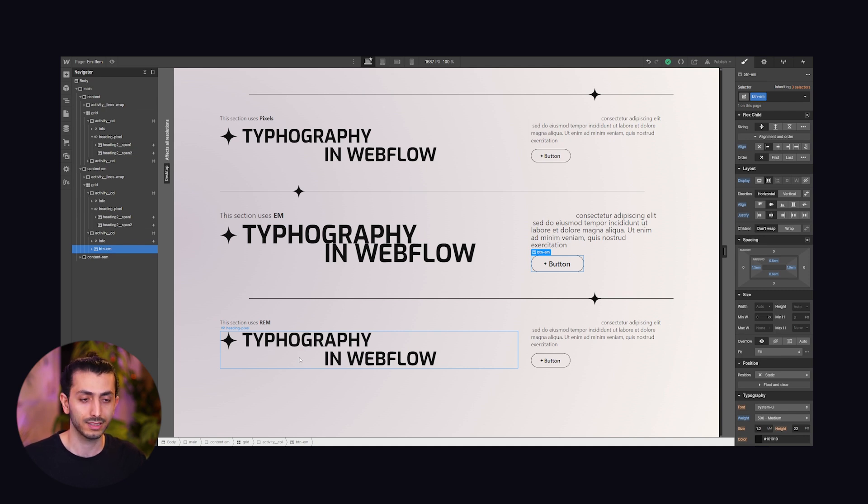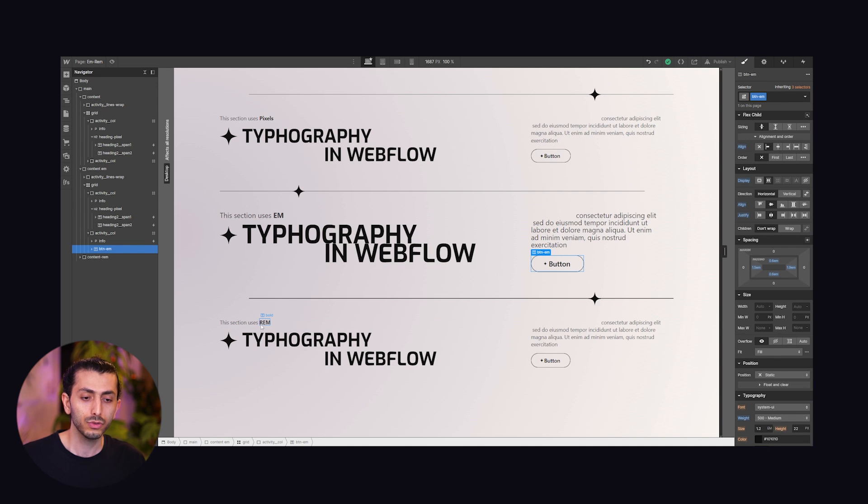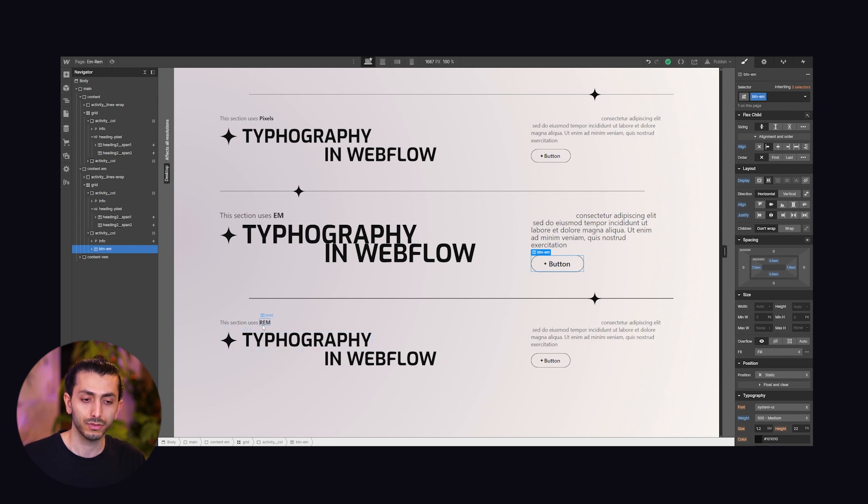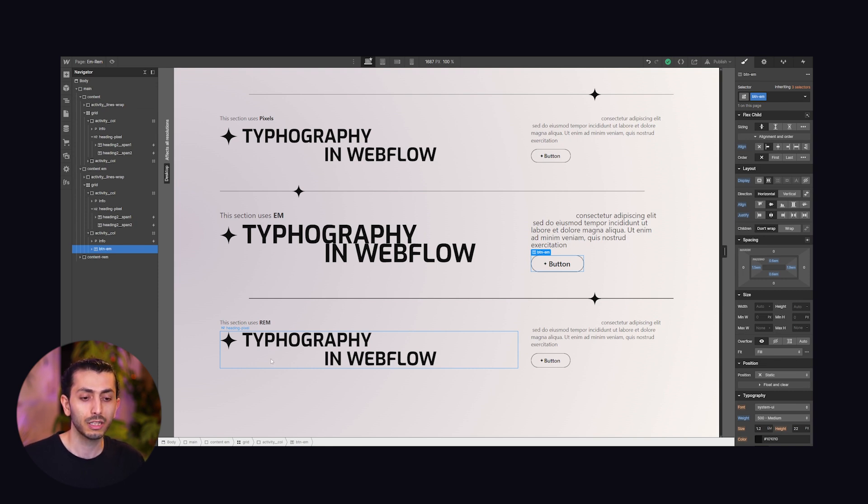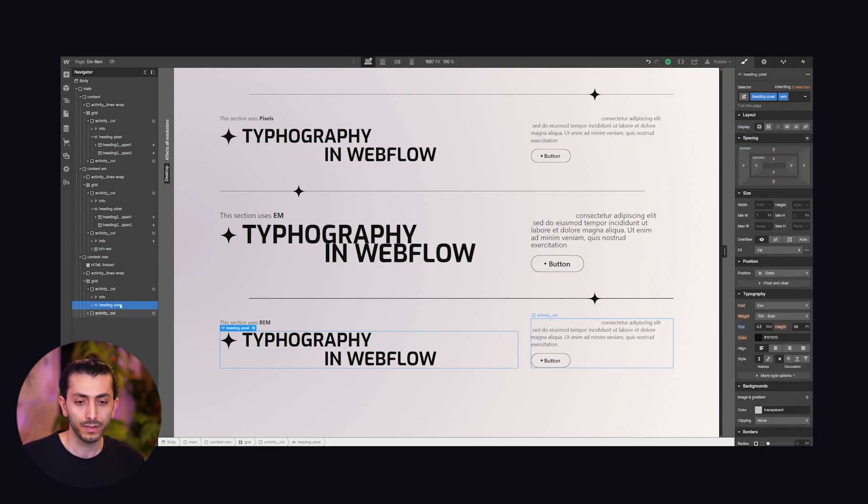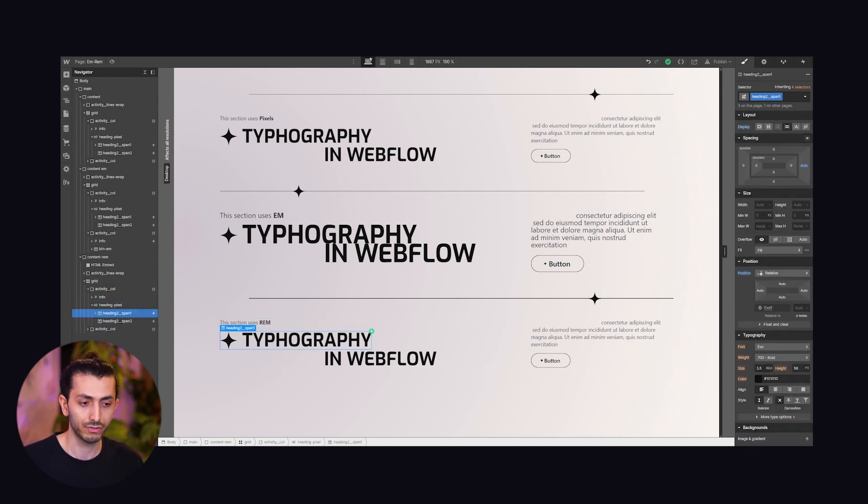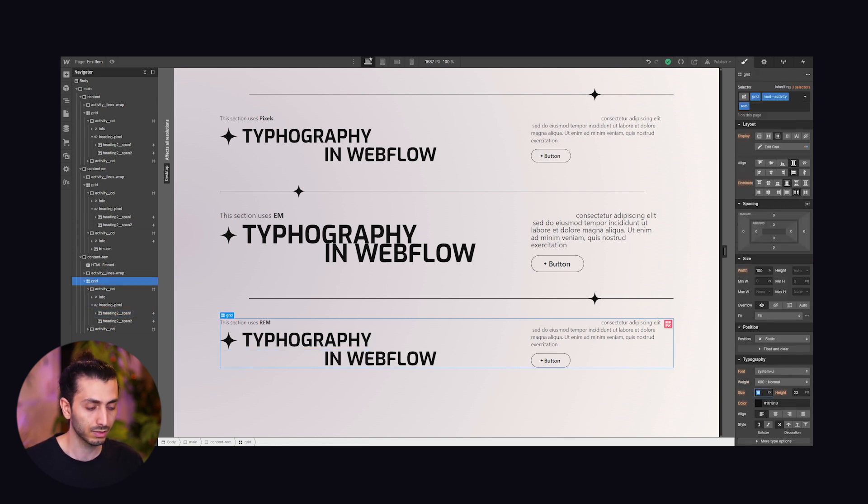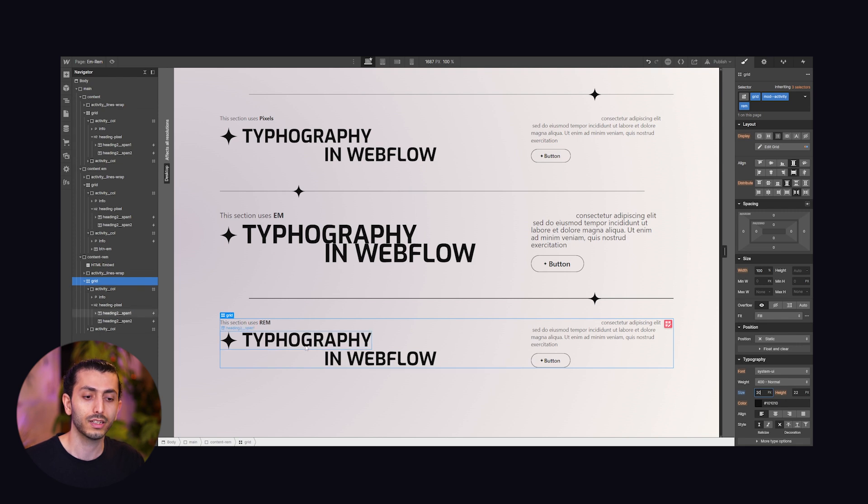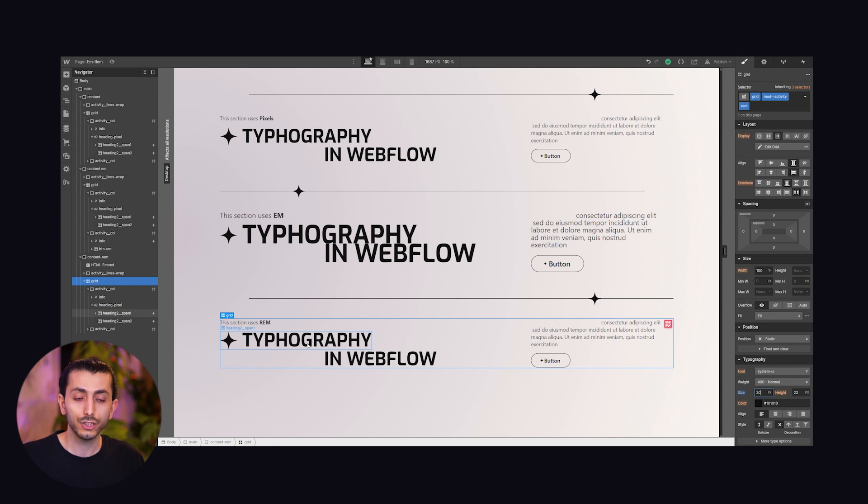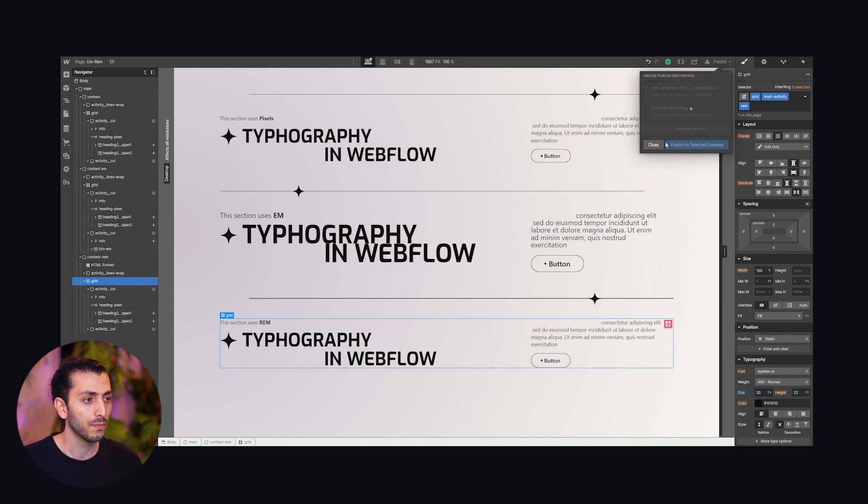So what does that mean? One rem is actually root em. The root is the HTML root element, that means the size of one rem is not coming from the parent but from the root HTML file which is by default 16 pixels. So if I change the parent here, this is 3.5 rem, but if I change the parent from 16 pixels to 20 nothing changes because the direct parent is not affecting the text which is in rem. Only the HTML root element is affecting this, but where would you change this?